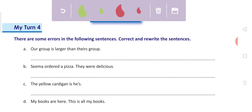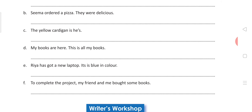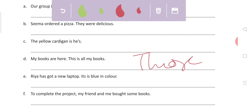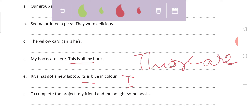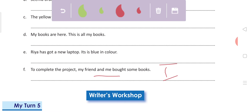Now let's move towards the practice book. 'Our group is larger than theirs.' 'Sima ordered a pizza. They were delicious.' Now pizza is singular, so what will come here? 'It' will come: 'Sima ordered a pizza. It was delicious.' 'The yellow cardigan is his.' 'The books are here — those are all my books.' 'Rhea has got a new laptop. It is blue in color.' 'To complete the project, my friend and me bought some books' — correction: 'my friend and I bought some books'.